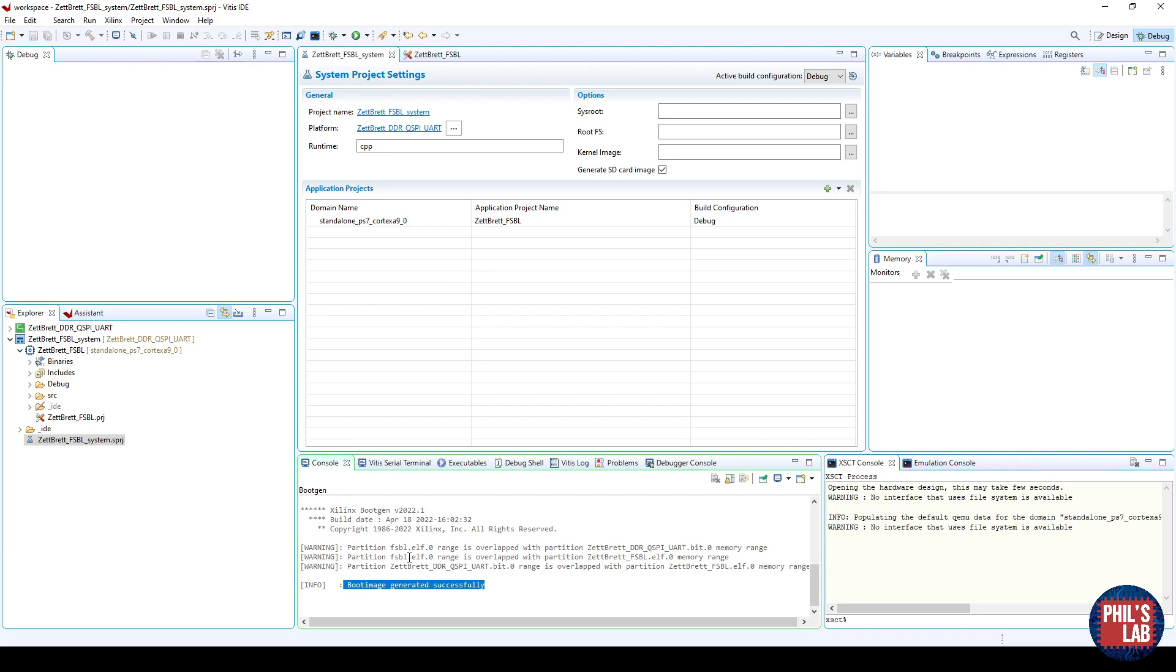What we now need to do is create the actual application we want to run on the Zynq, which will be pulled or programmed via the first stage bootloader. In essence, you'll always need two different segments. One is the FSBL, and one is the actual application you want to run. In our case, we'll just keep it simple. We'll just create another Hello World application, and have the FSBL load that onto the Zynq.